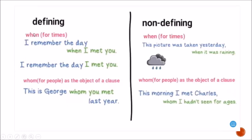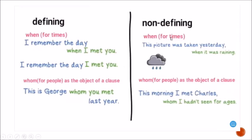We can use 'when' when we talk about times. Defining example: 'I remember the day when I met you' — and note that 'when' can sometimes be omitted: 'I remember the day I met you.' Non-defining example: 'This picture was taken yesterday, when it was raining.'